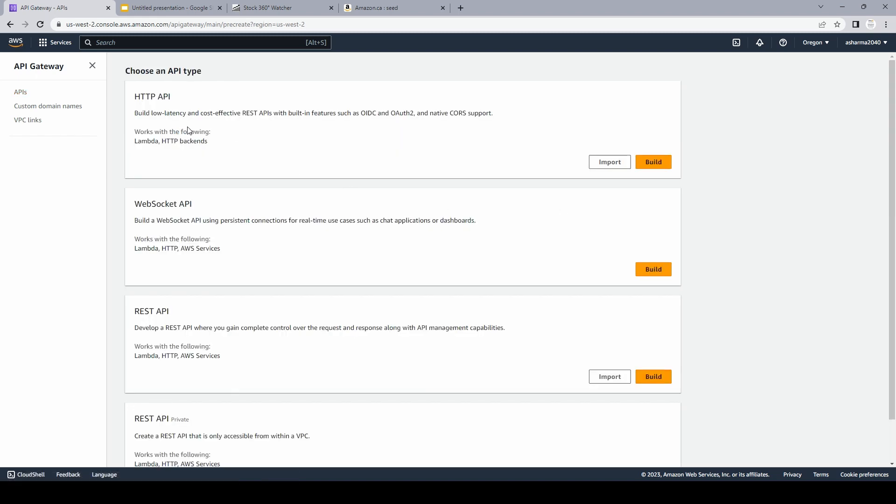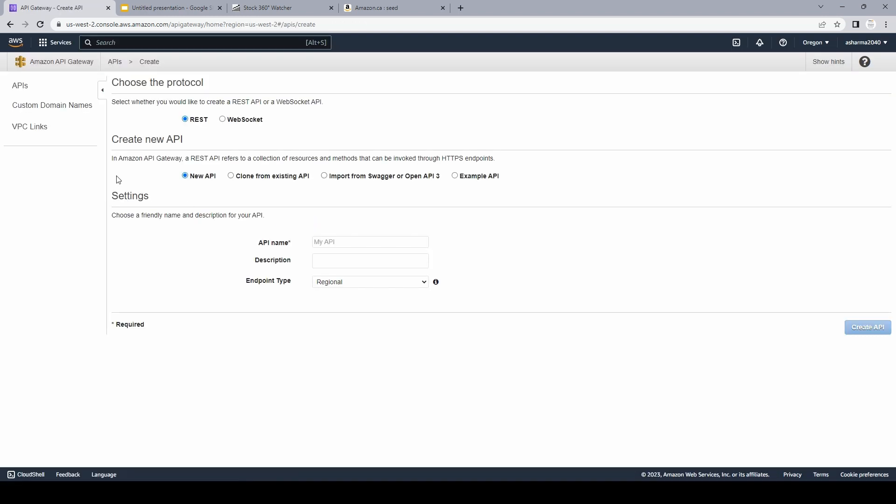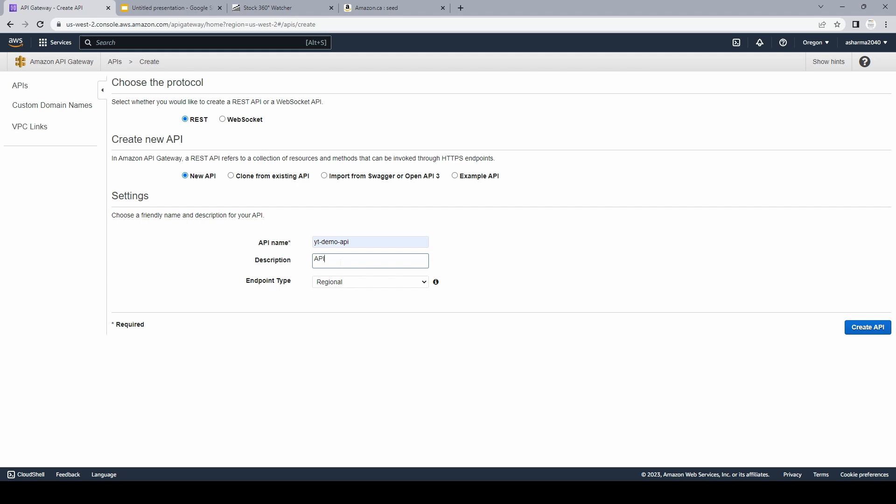Now you can see there are a lot of different options, HTTP API, WebSocket API, but for this video we'll stick with REST API and I'll click on build. Now I'll give a name and a description. For the endpoint type, we can keep regional and we'll click on create API.